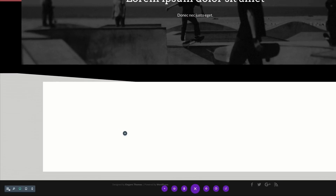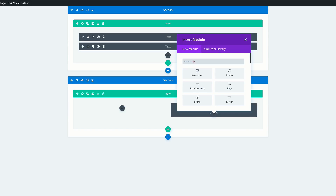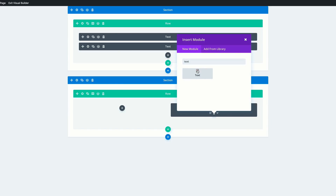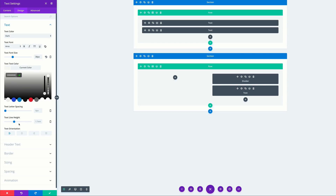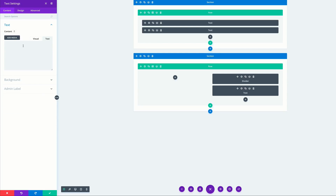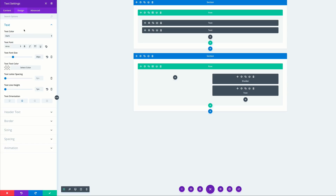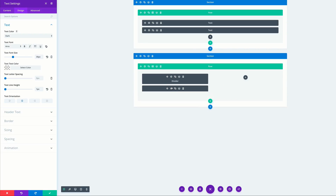Save. Below the divider module, we need to add a text module. If you can't see it, switch to Wireframe View and click the plus button below the divider. Select Text. In the Design tab, click Text — font is Arvo, size 30, color black, line height 1.6, and alignment centered. Go to the Content tab and paste the text in. Back in Design, make sure the text is aligned to the left.